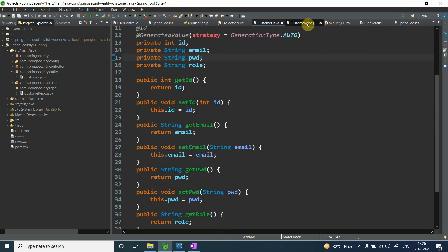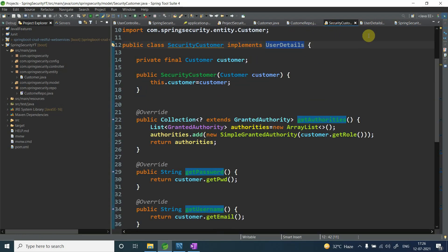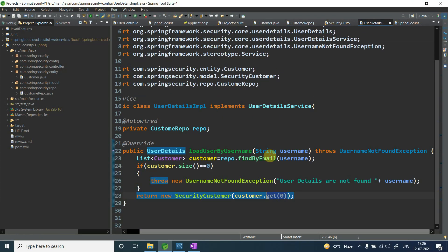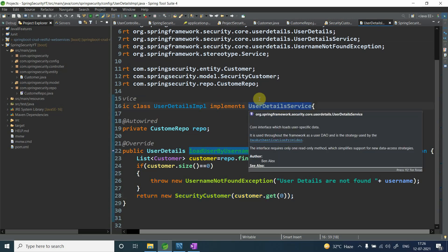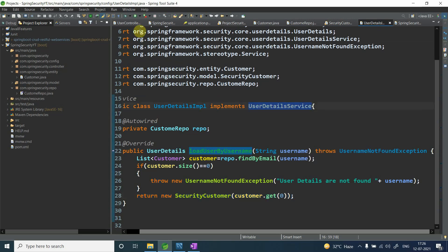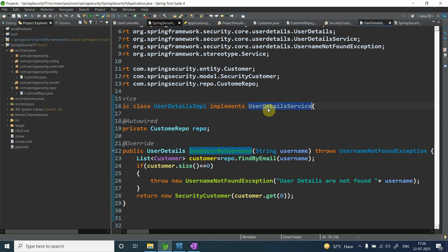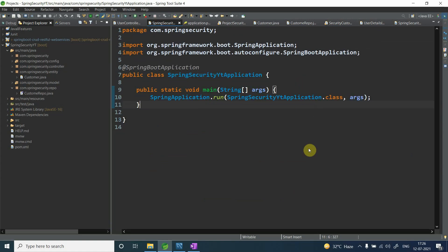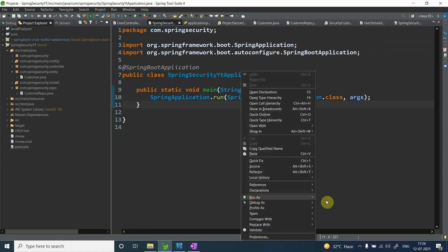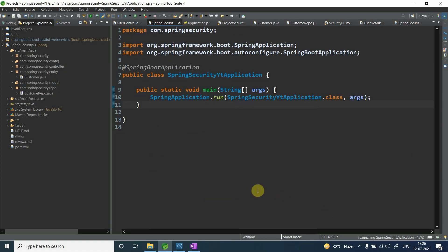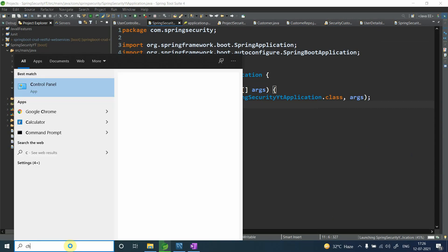So we've covered everything: the dependency, the entity, the repository, the SecurityCustomer class, and the UserDetailService implementation. Now let me run the application and see the actual behavior.